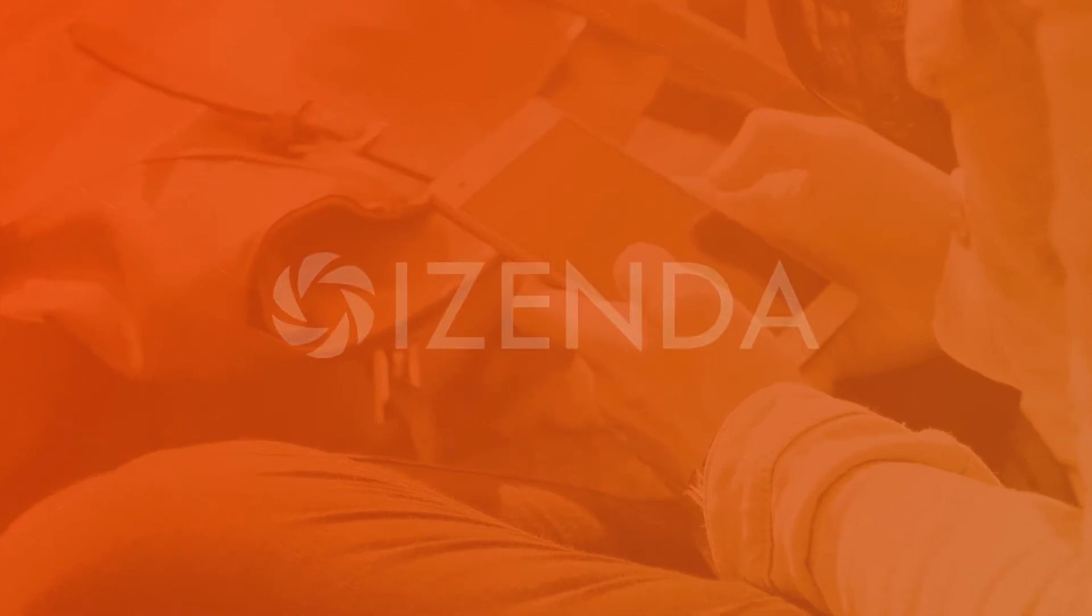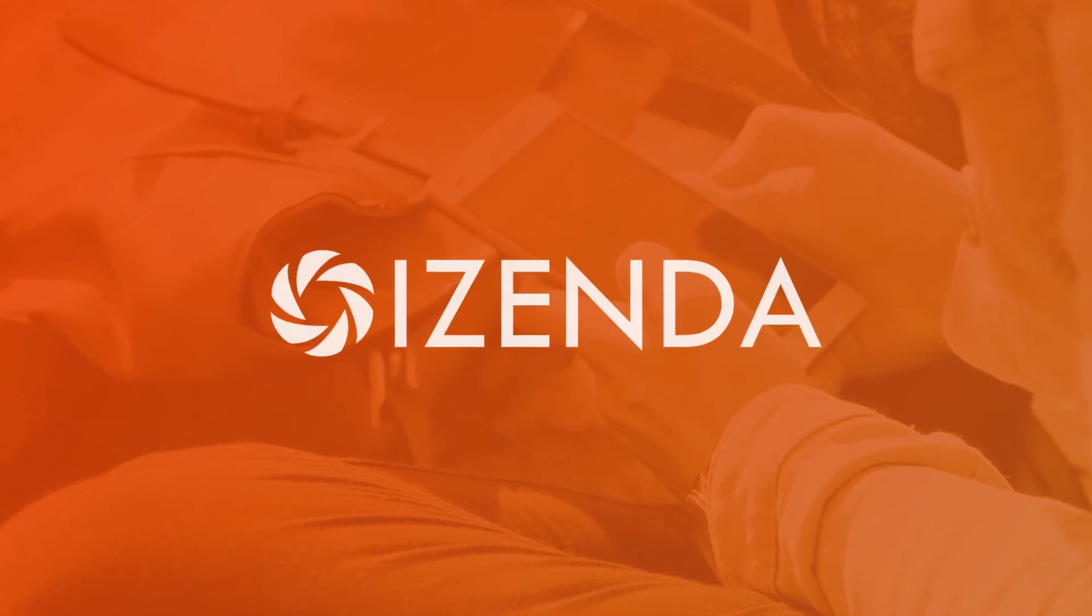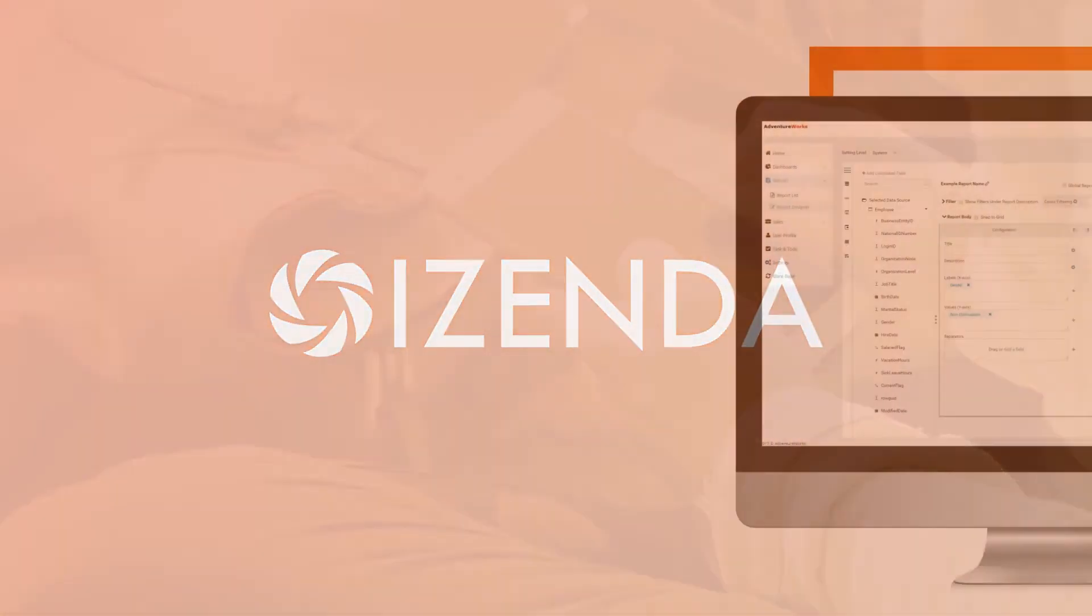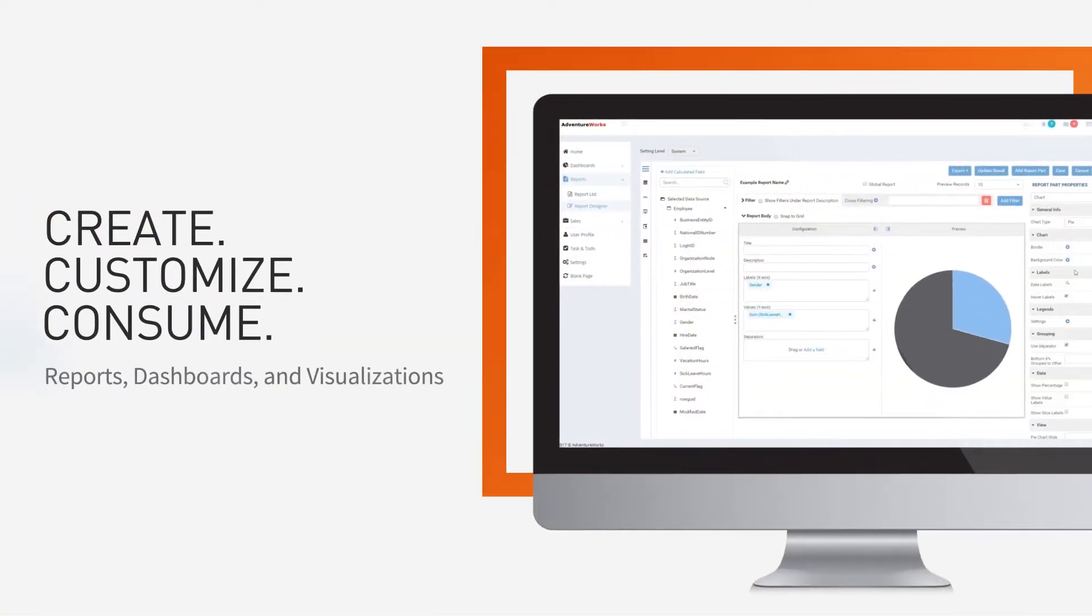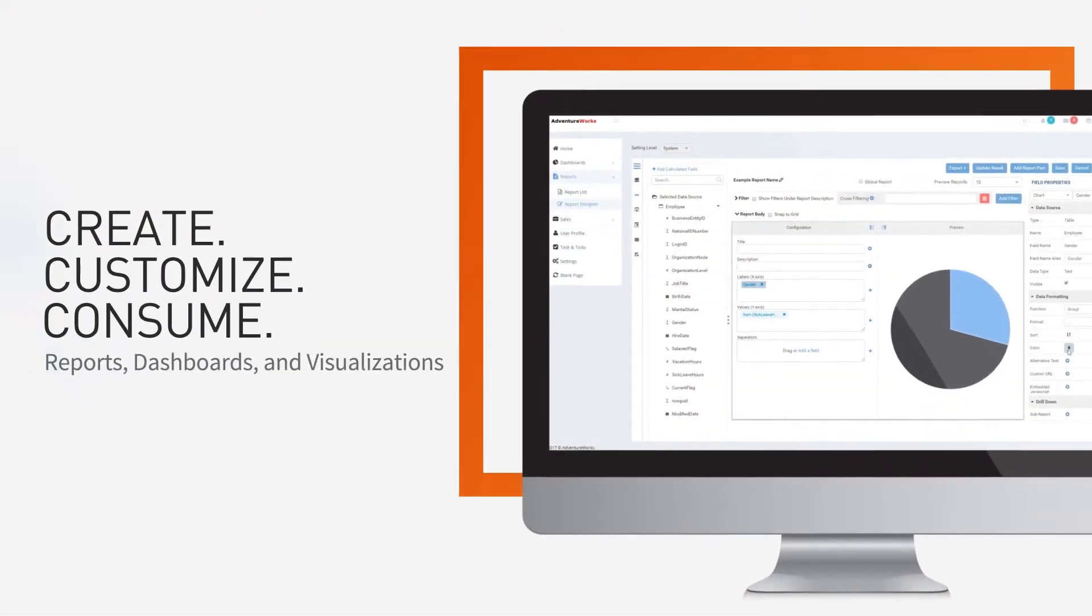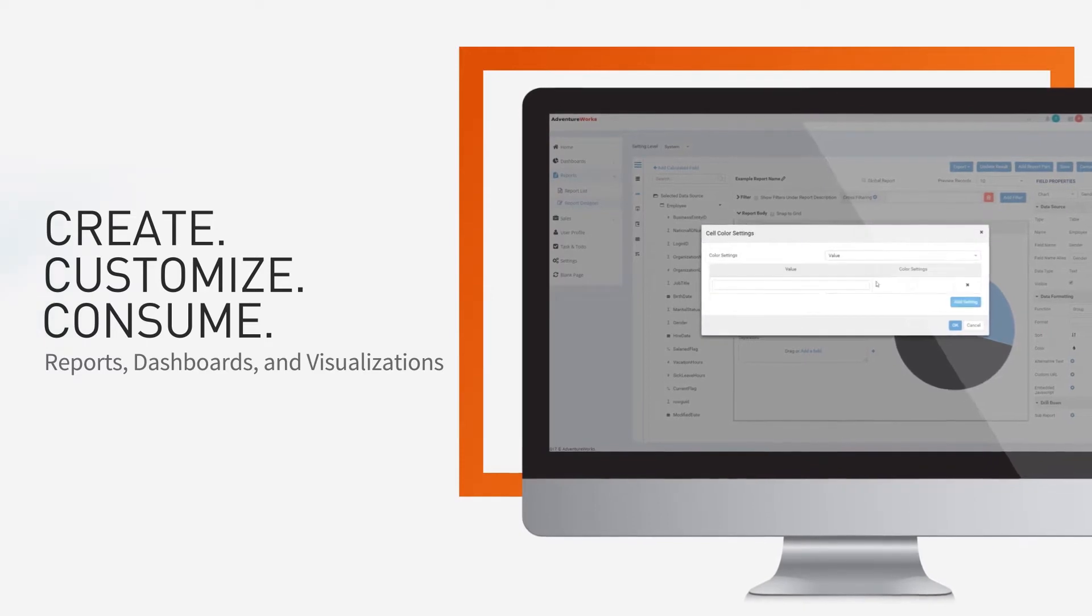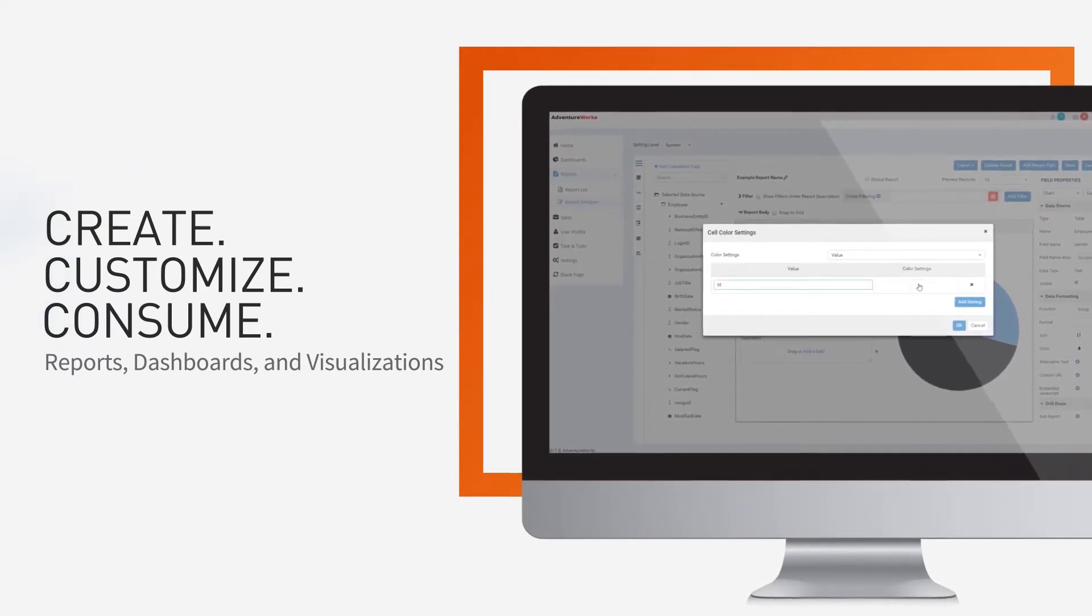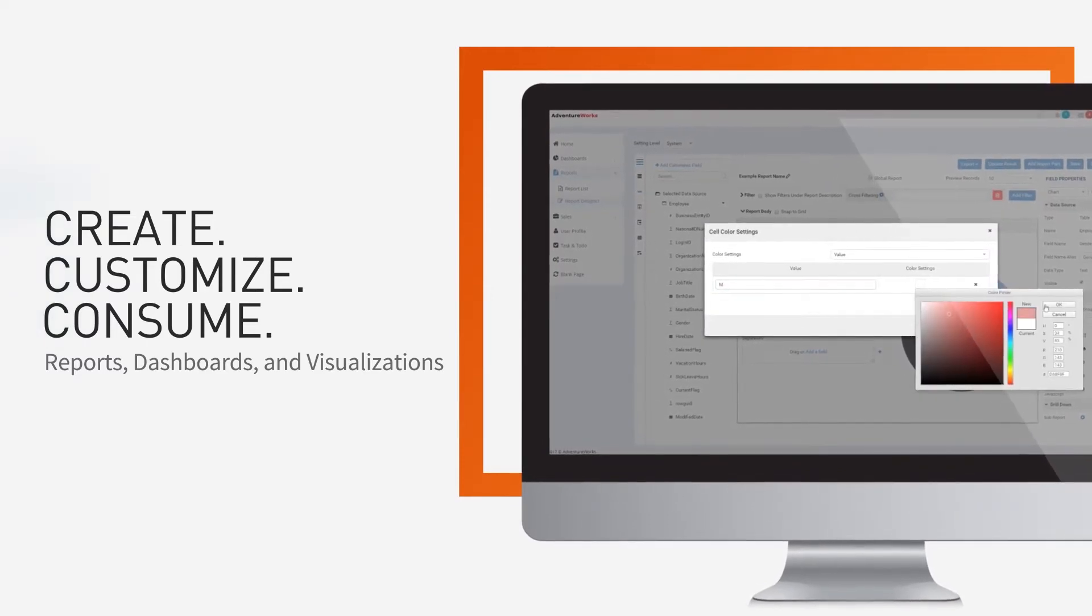You need iZenda. With iZenda, your users can create, customize, and consume reports, dashboards, and stunning visualizations from within your application.